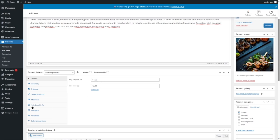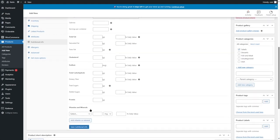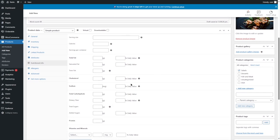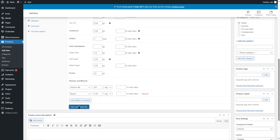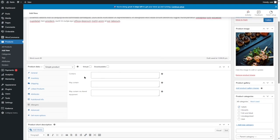A special thing about Orderable is you can add nutritional info and allergens. Click on Nutritional Info and you can see a section where you can mention the serving size, calories, servings per container, total fat, saturated fat, trans fat, cholesterol, sodium, carbohydrate, dietary fiber, total sugars, added sugars, protein, and vitamins. This lets you add the full nutritional value of your food product. Let's insert some dummy values and click Save Nutritional Info. You can also add allergens — if your customers have allergies, you can mention what the product contains, may contain, or may contain via shared equipment.